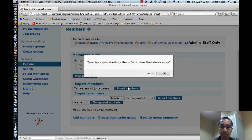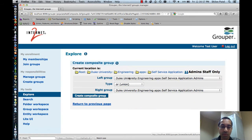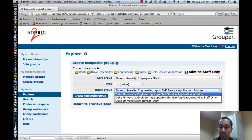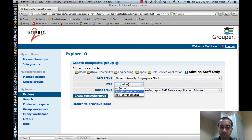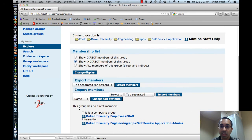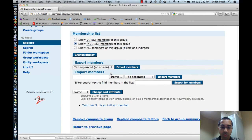I'll click on create composite group, which will remove all direct members if there are any — there were none. I can specify the left group as the employee staff group, and the right group as the admins group, define this as an intersection, and click create composite group. Now if I view the indirect members of the admin staff only group, the only member is test user three, which was the only person in both of those groups.